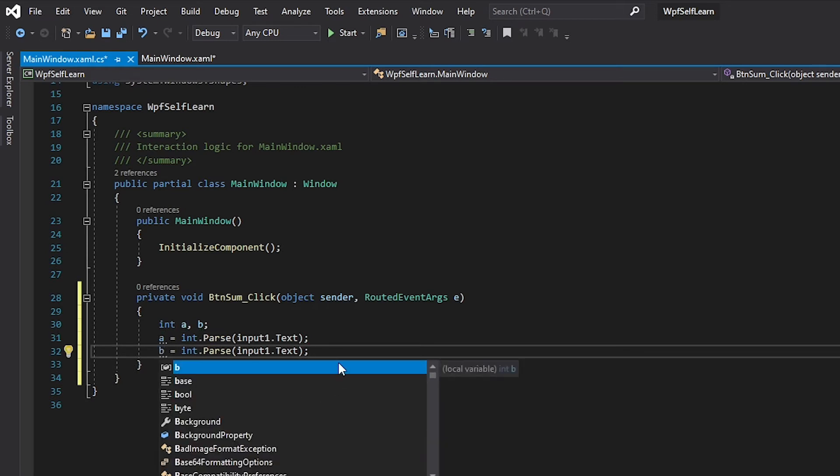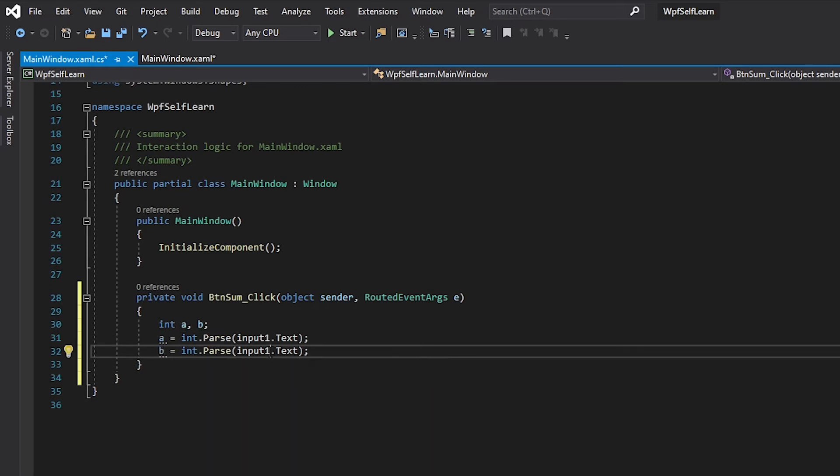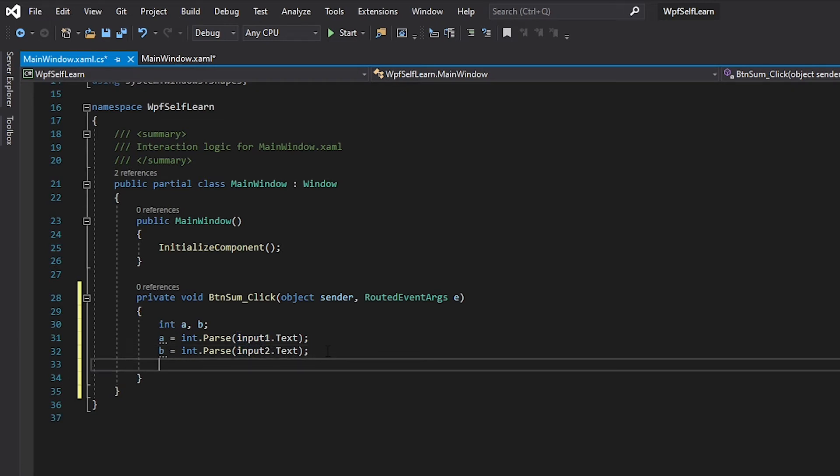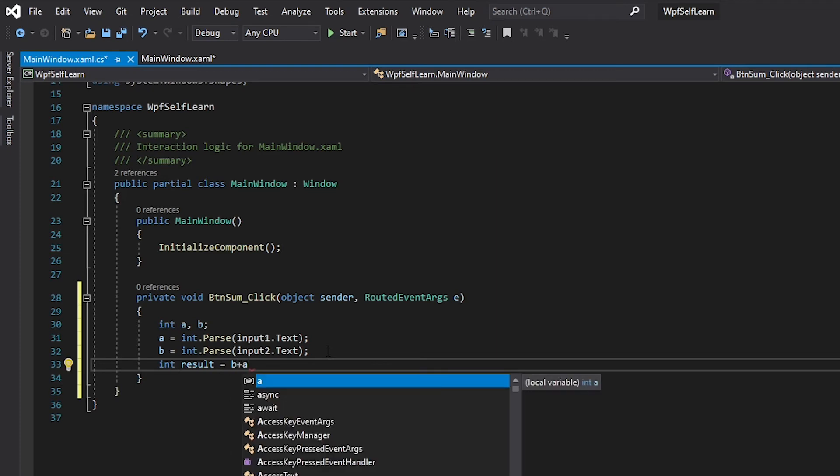And obviously we want to say int result. Result is - you can do whatever you want - I'm just going to do a simple sum: a plus b. And that is it.